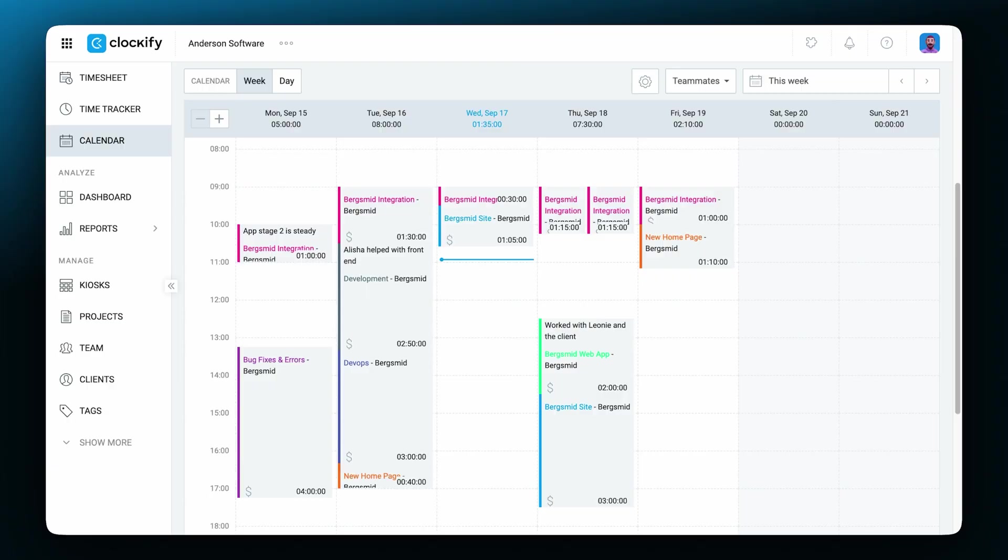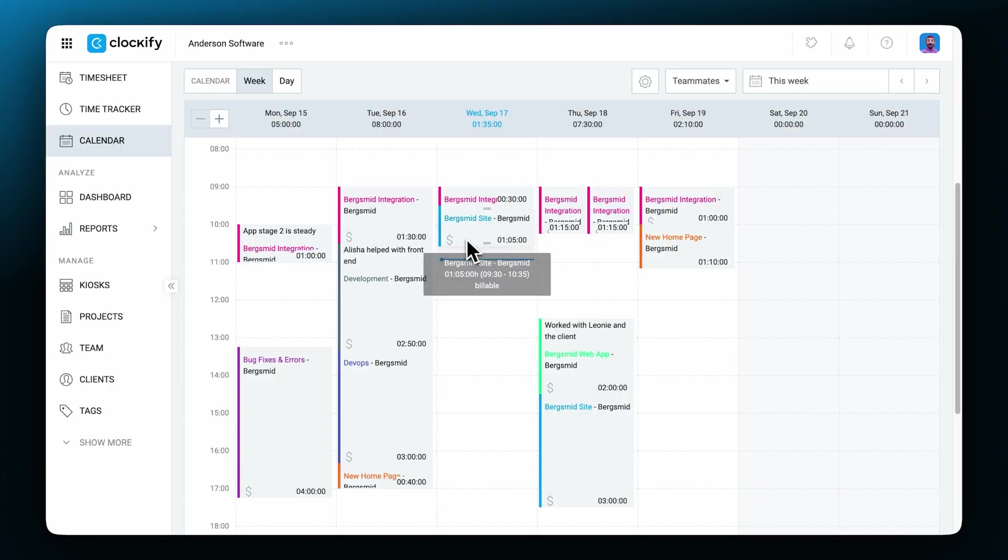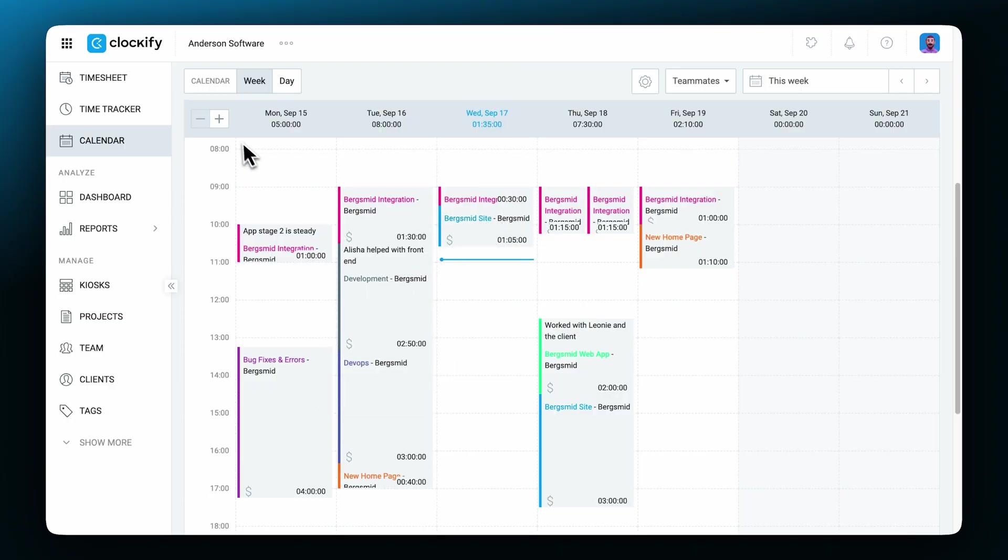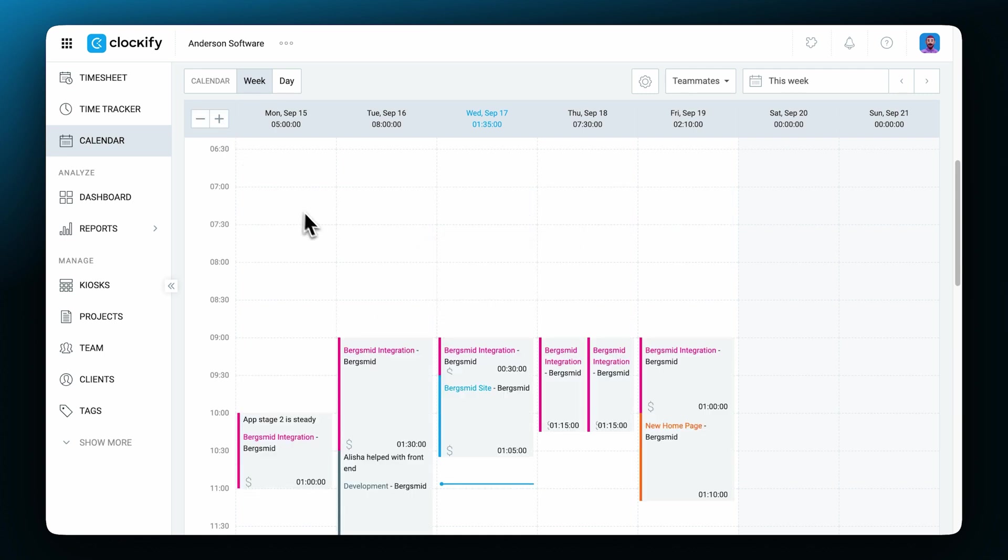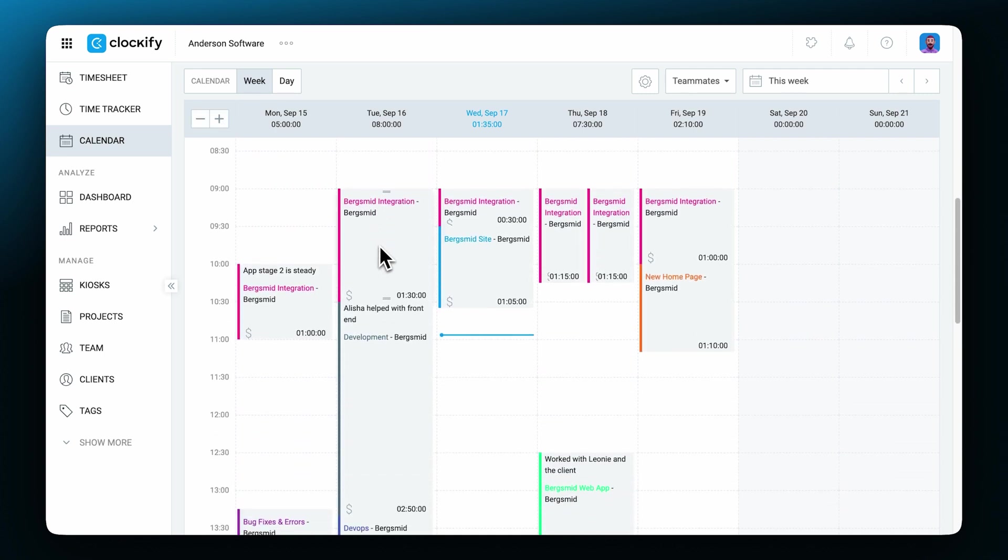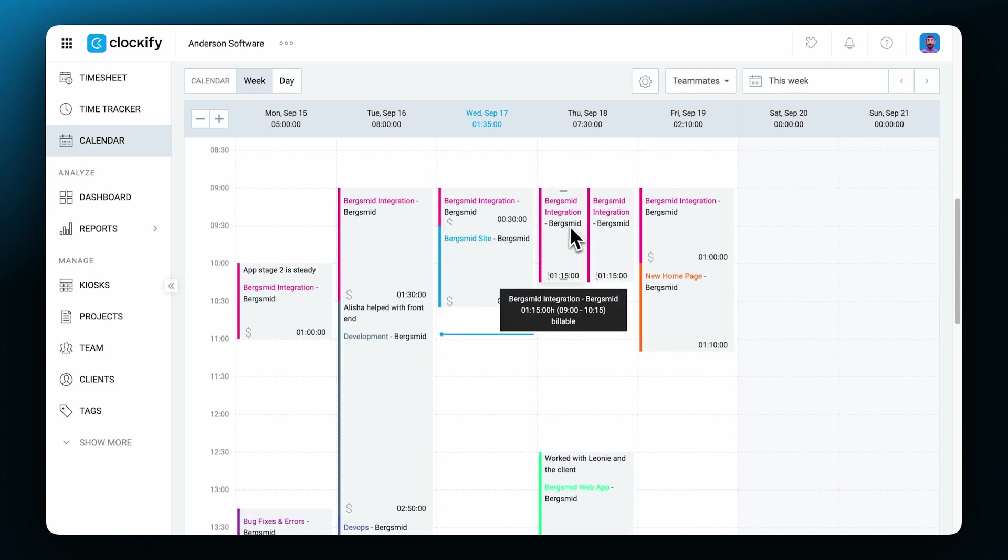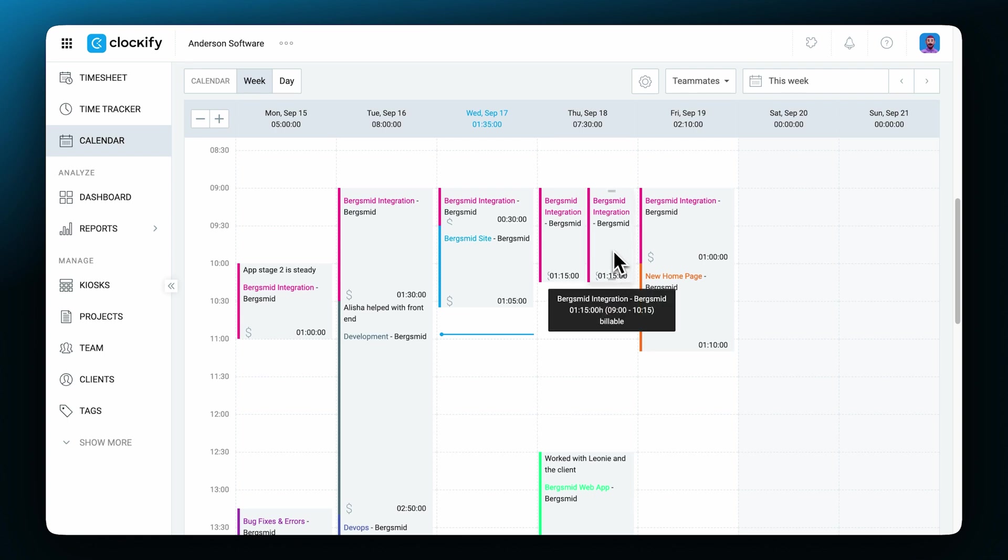The next really cool thing is the calendar view. In the calendar you can see all of your track time, see what your day looks like at a glance and notice possible work patterns. Here you can clearly see if you've got any gaps in your day where you forgot to log your time and you can see if you've double booked time and have overlapping entries too.